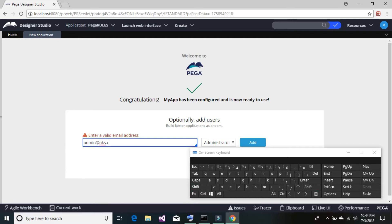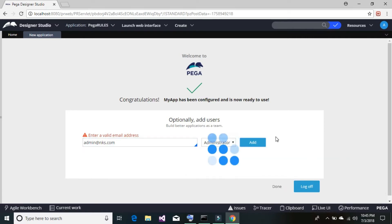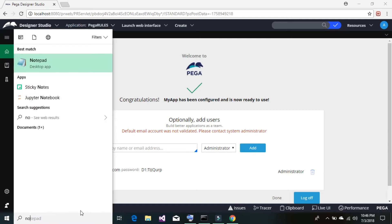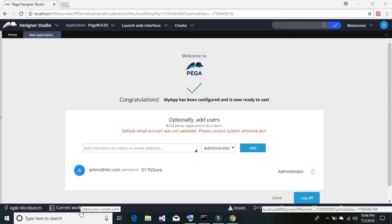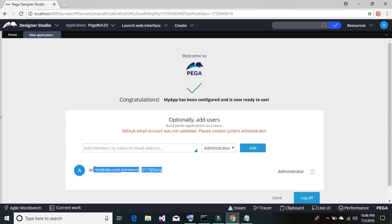I believe that address should work. Once the administrator has been added, a password will be generated. Make sure to note down your credentials — the user ID and password — as we'll need them to build our application.